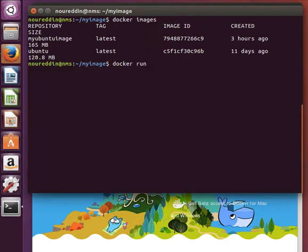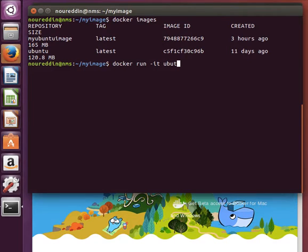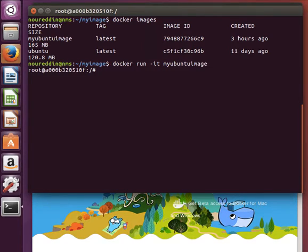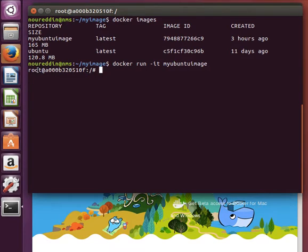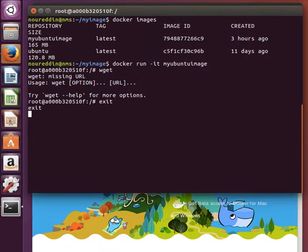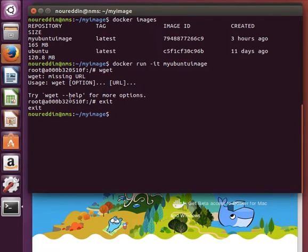We saw that when we ran our images, for example, when we ran docker run -it for example the Ubuntu one, or let's use my Ubuntu, it automatically goes into the shell. As I mentioned before, we installed the wget command. Now how do we know or how do we set what automatically runs or what's the default command to run when we run our container?